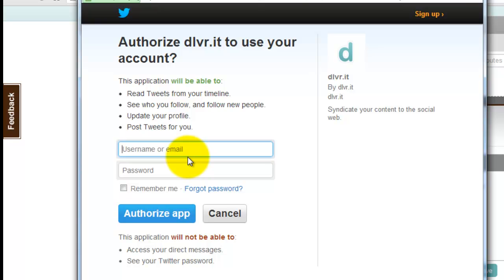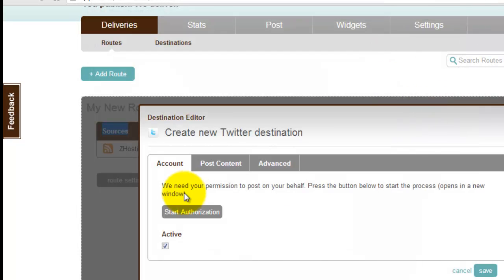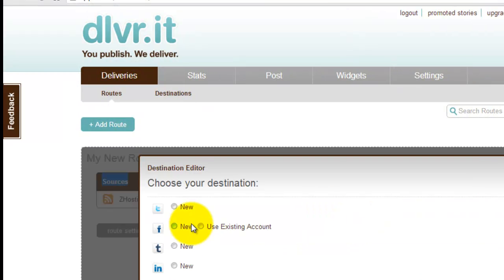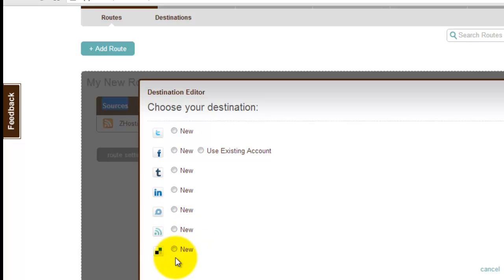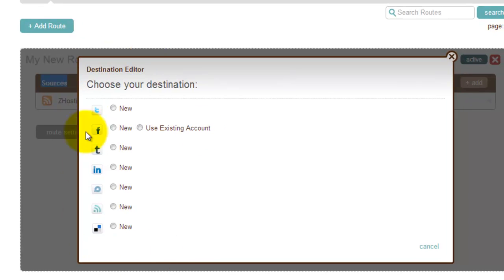That's all. All of your website posts will be shared on your Twitter. This is the important thing — all major social networks are there, and all the adding methods are the same.